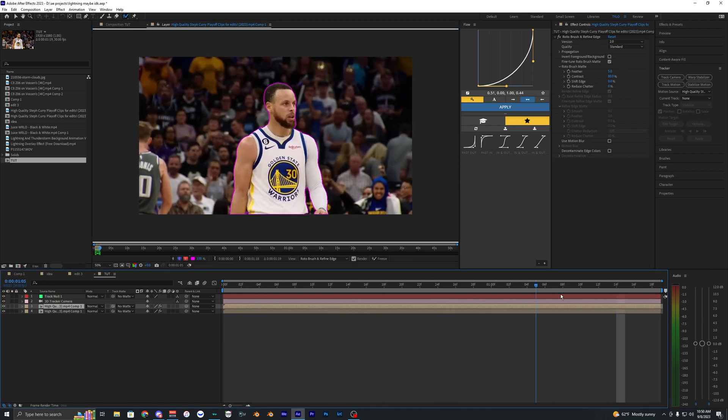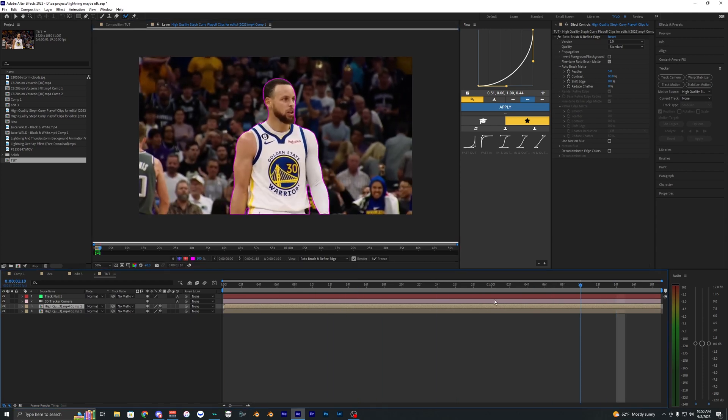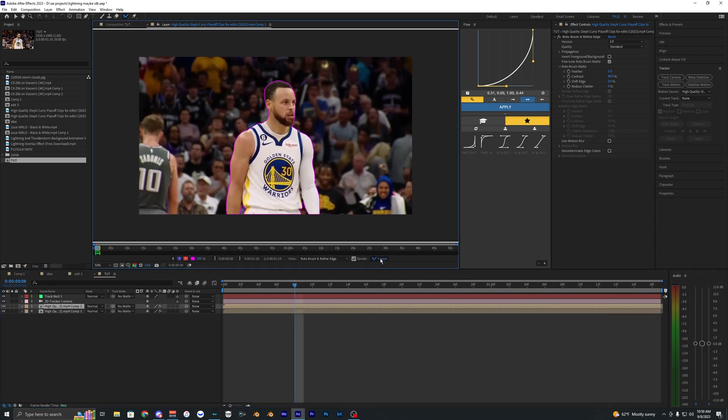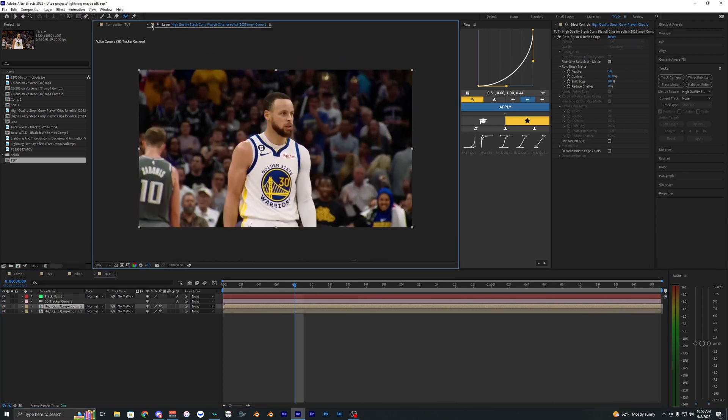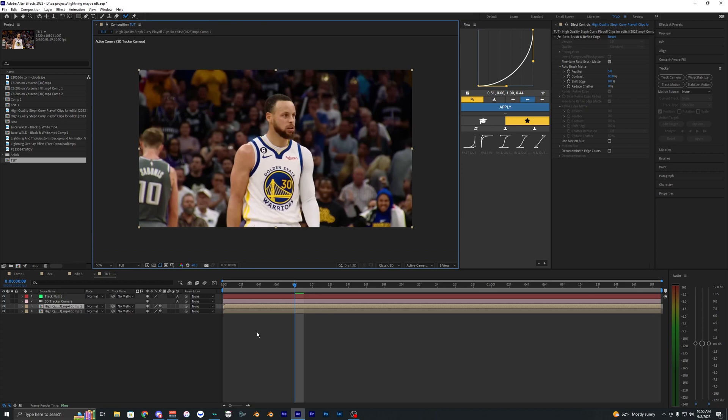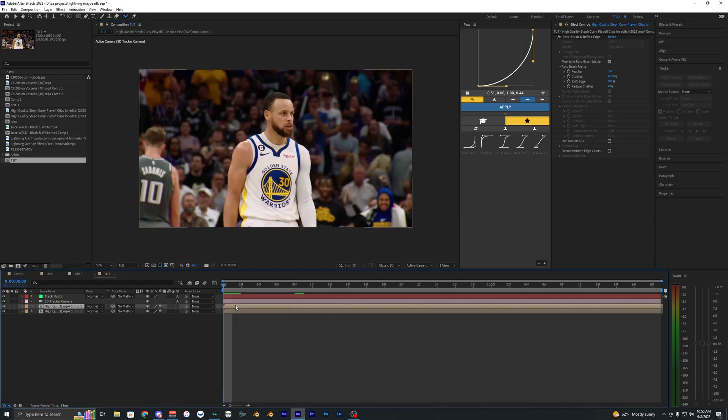So once you finish roto brushing out your subject, you can go here and freeze it. And then once that's done, we can close our layer and then go back into our main comp.